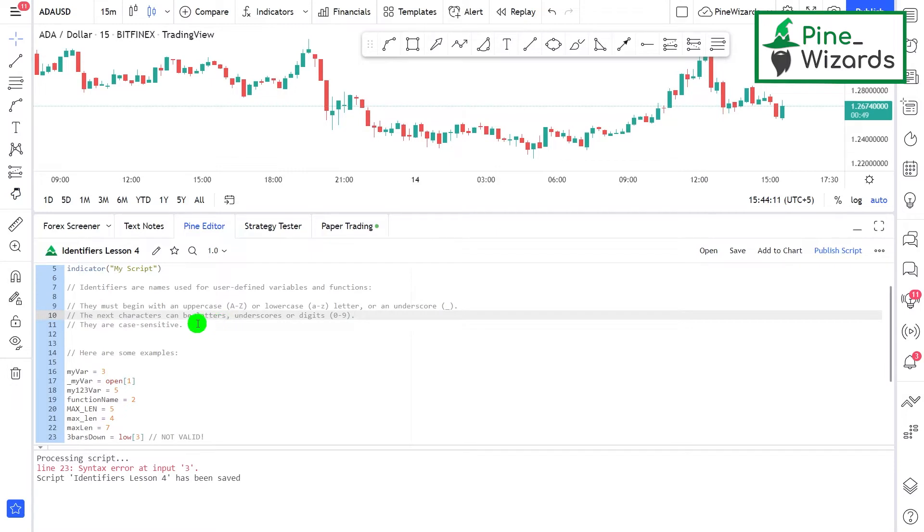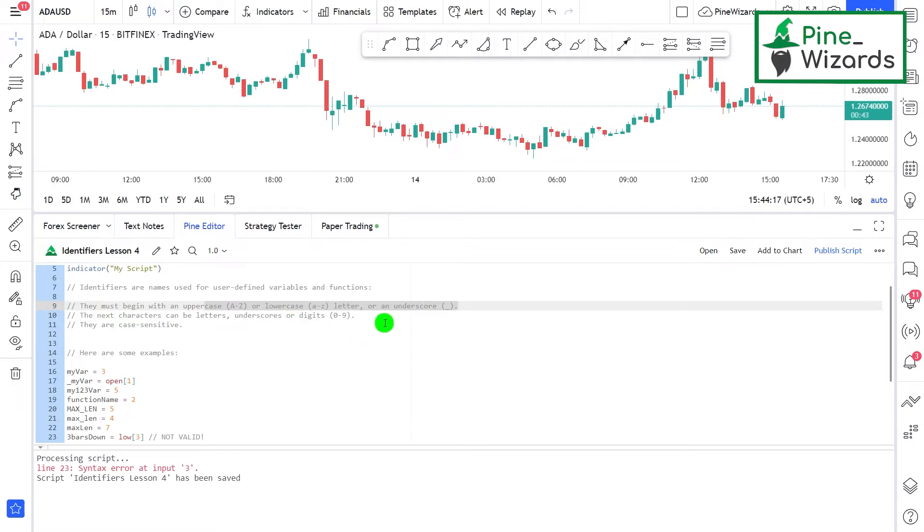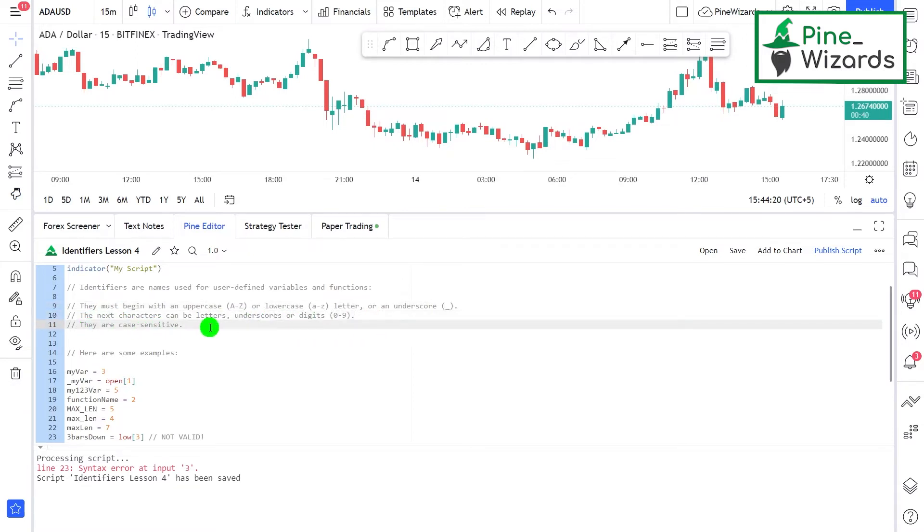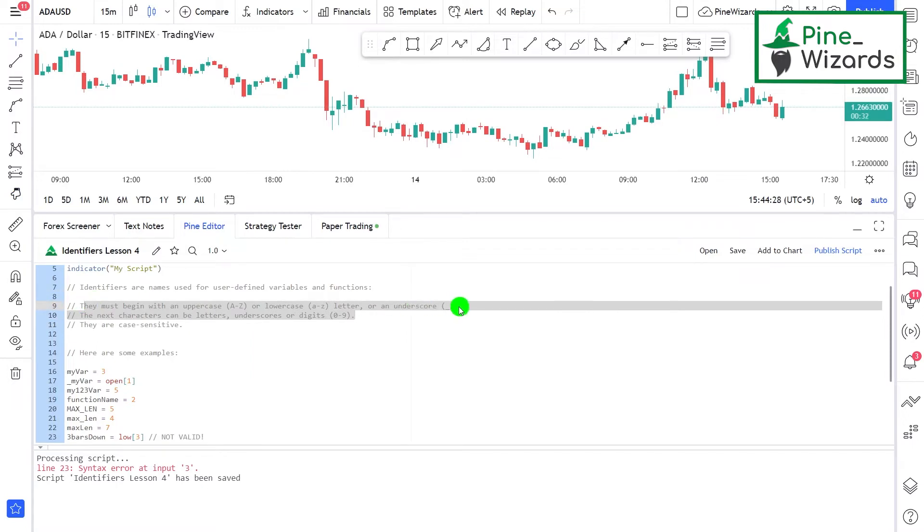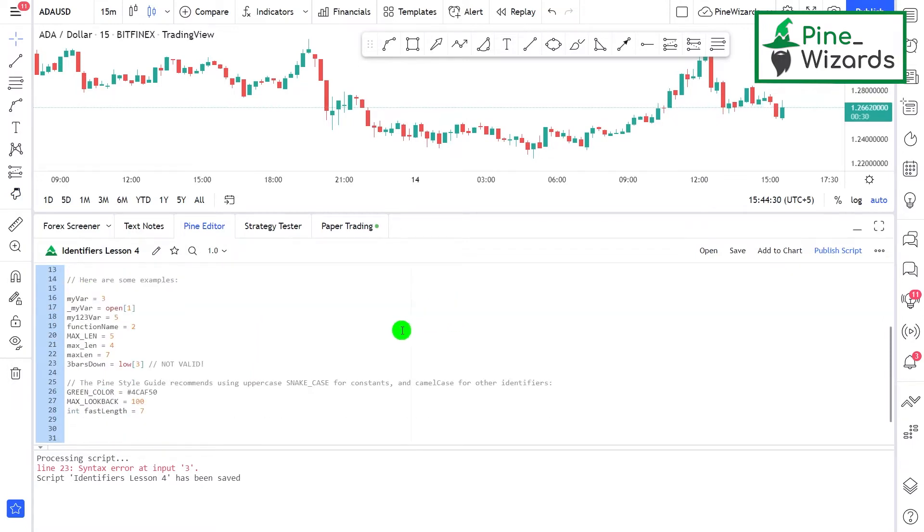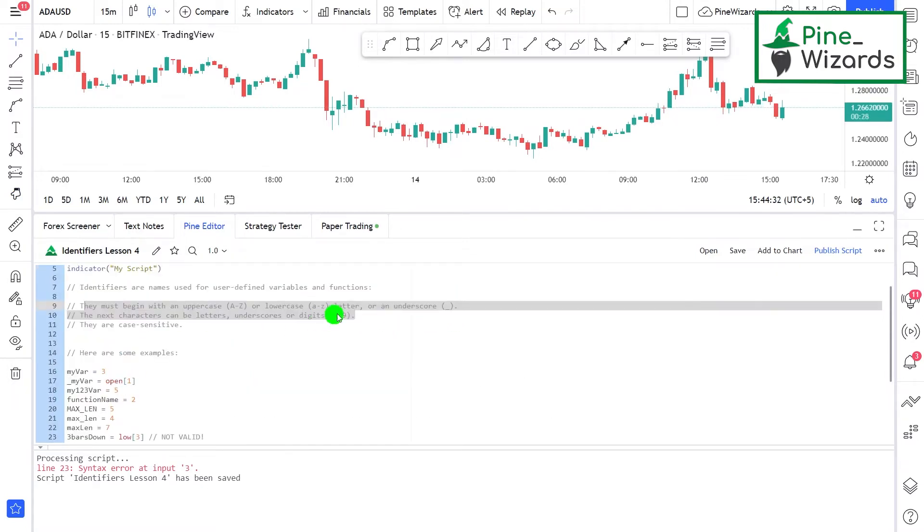The next character after the first character can be letters, underscore, or digits—they can be anything. The variables are case sensitive. We're going to talk about this line a bit later, but let's talk about these two lines first. As I already said, the names of the variables cannot begin with the number.